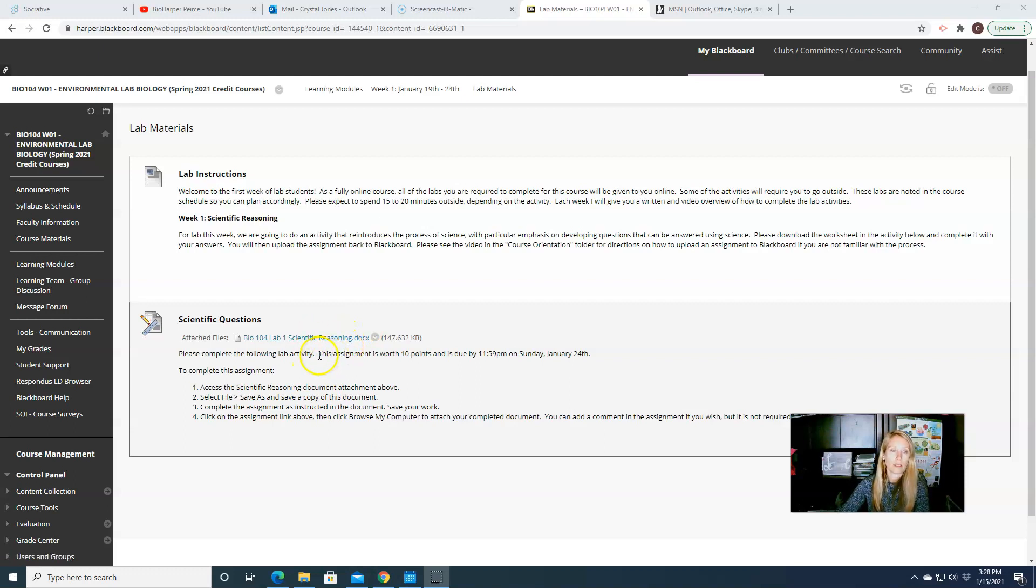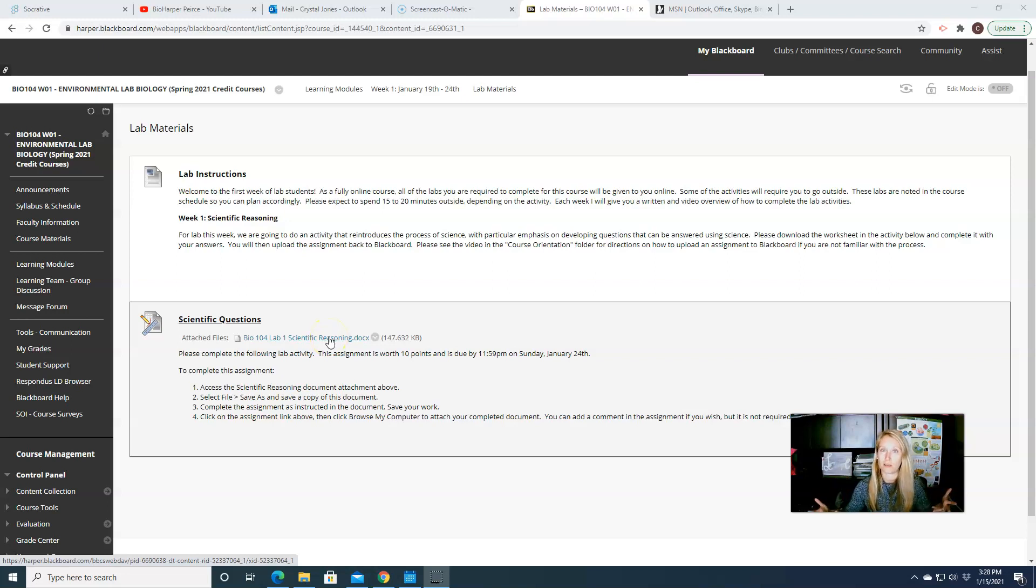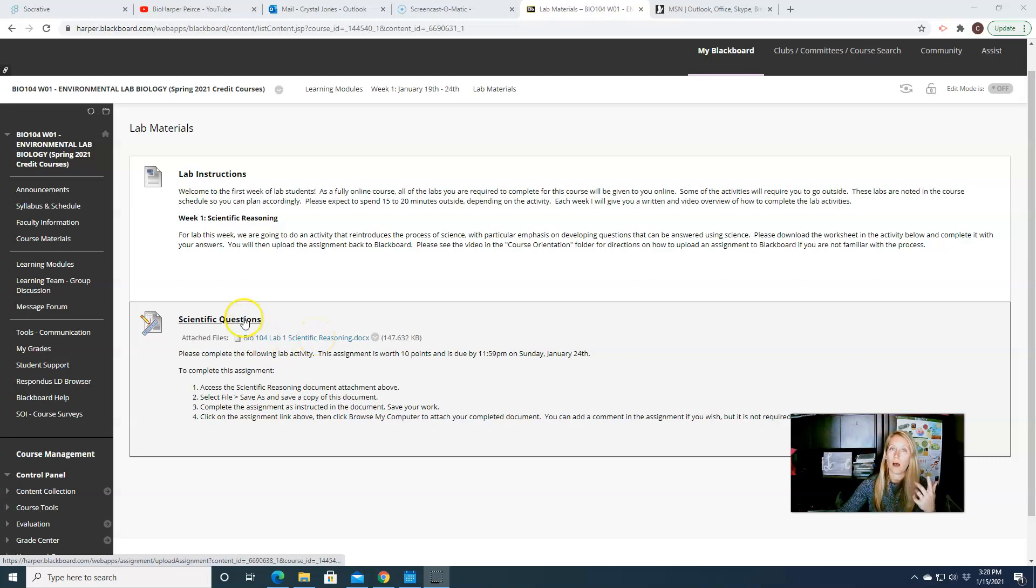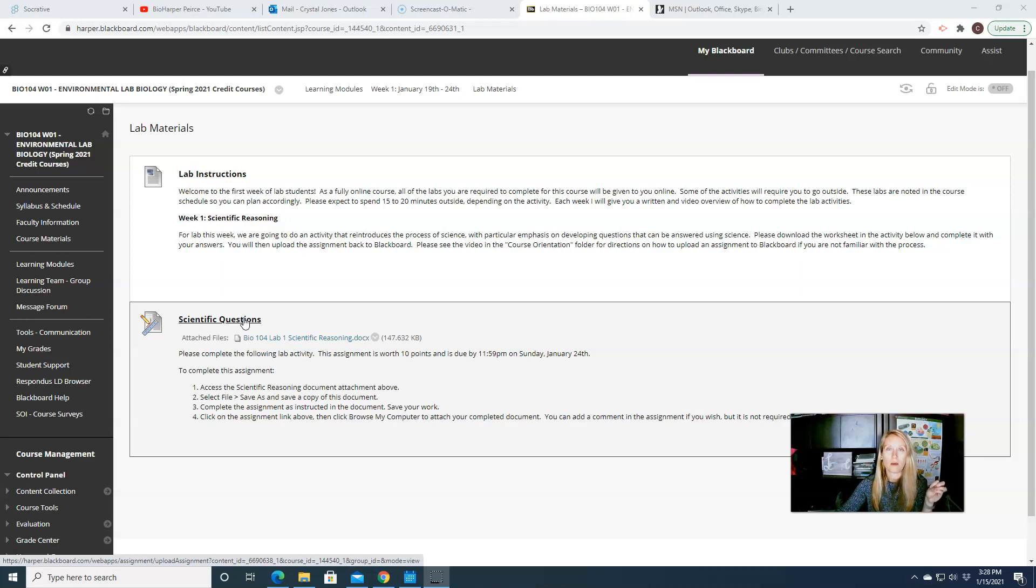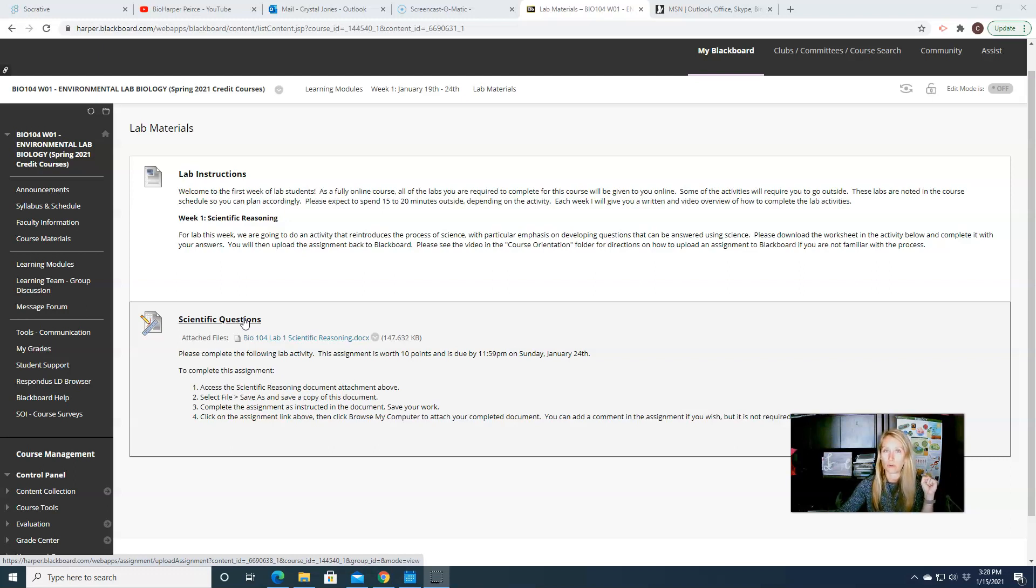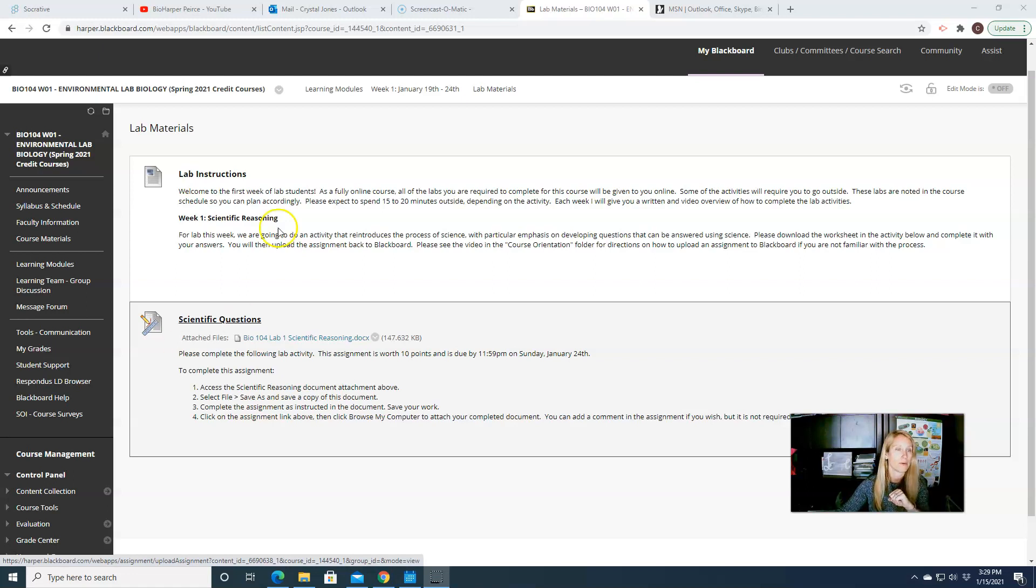So again, this week you'll be doing scientific reasoning. So scientific reasoning is just about how we formulate and ask questions in science. You have a document right here which gives you a full set of lab instructions and also questions to answer. So once you've finished with that, you can then upload it back to Blackboard to submit it. Please don't email me your assignments. Please send them through Blackboard. And if you need more information about how to submit an assignment in Blackboard, I do have that information in the course orientation folder.